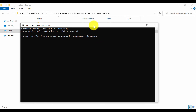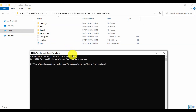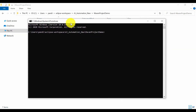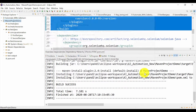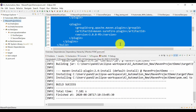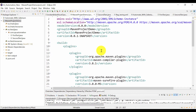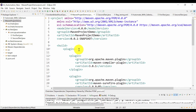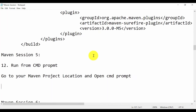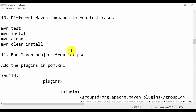This pom.xml file will be used to run your test cases. In the previous session we added different plugins: the compiler plugin with the latest version and the Surefire plugin. The commands we use are 'mvn test', 'mvn install', or 'mvn clean install'.